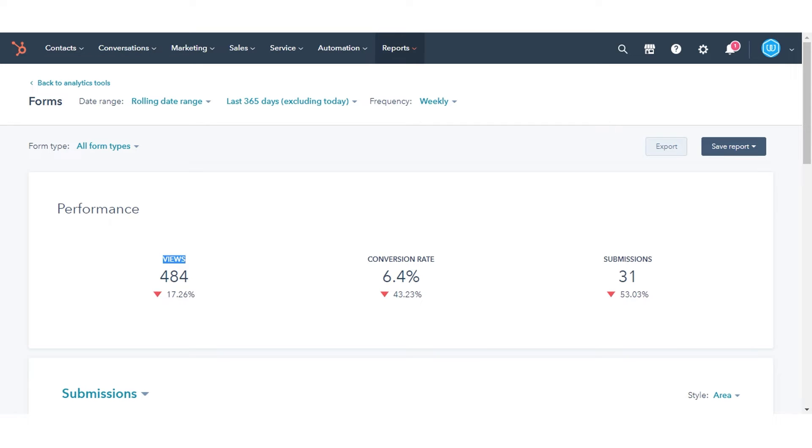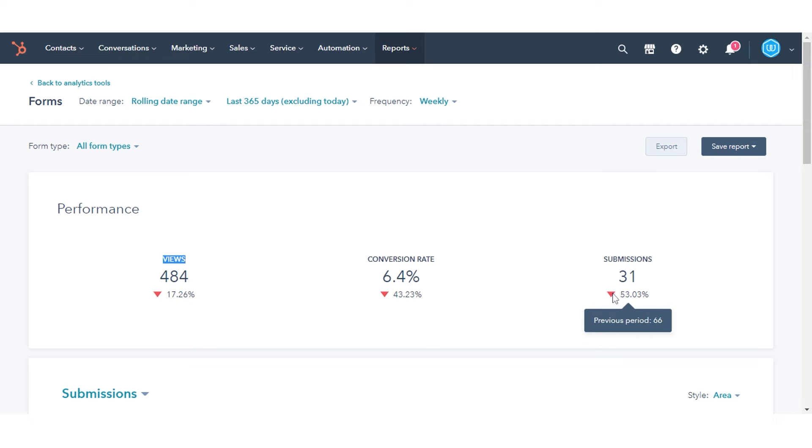In the Performance tab, you can view the high-level metrics of your forms. This section also displays whether the statistics in the current date range are higher or lower compared to the previous period.